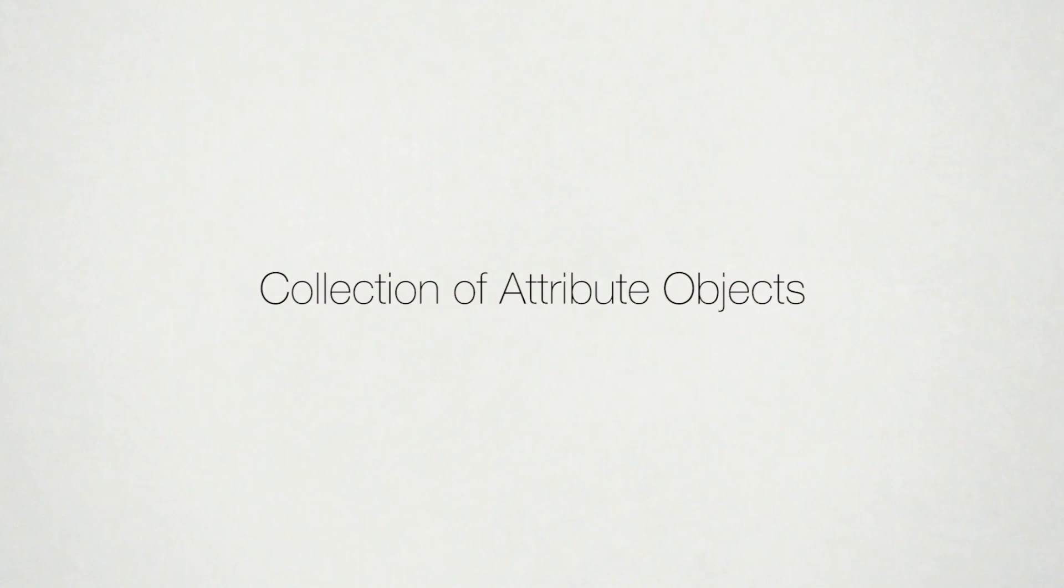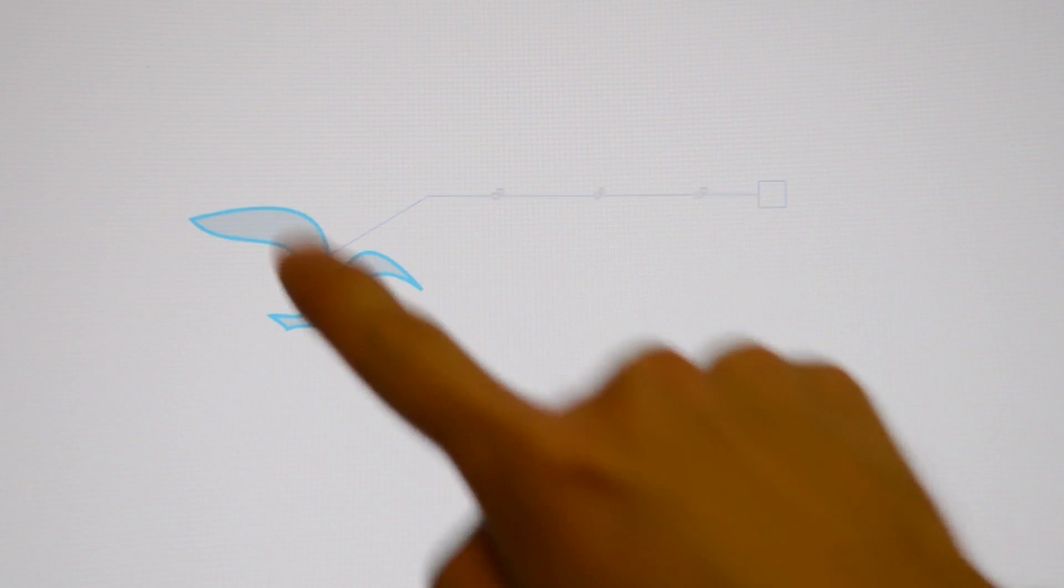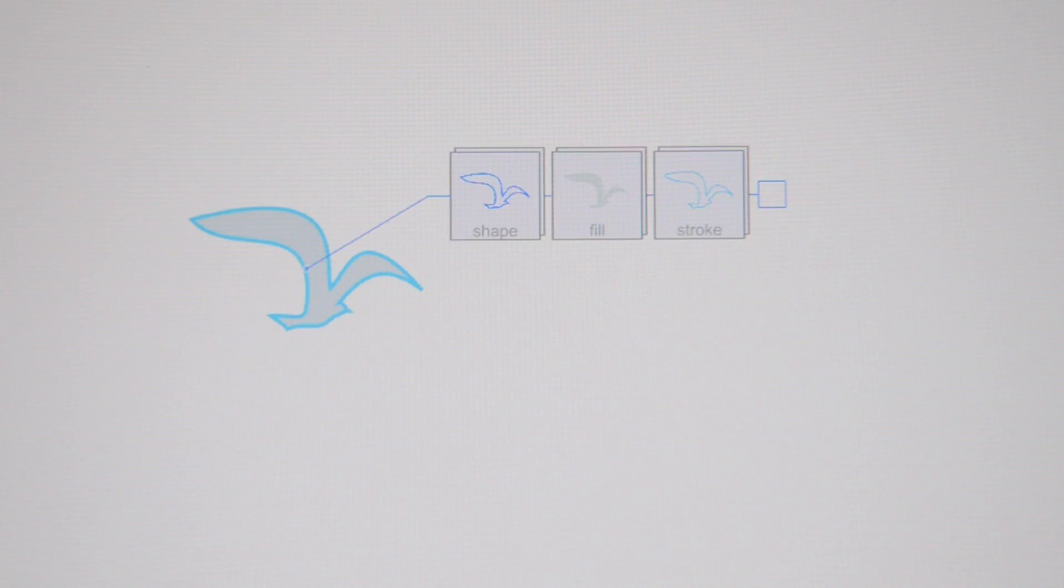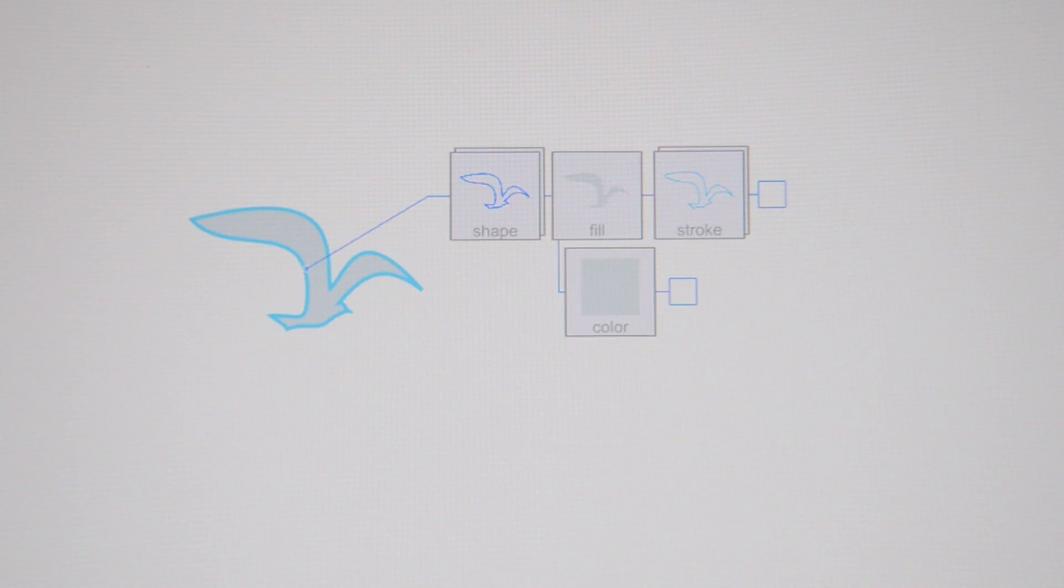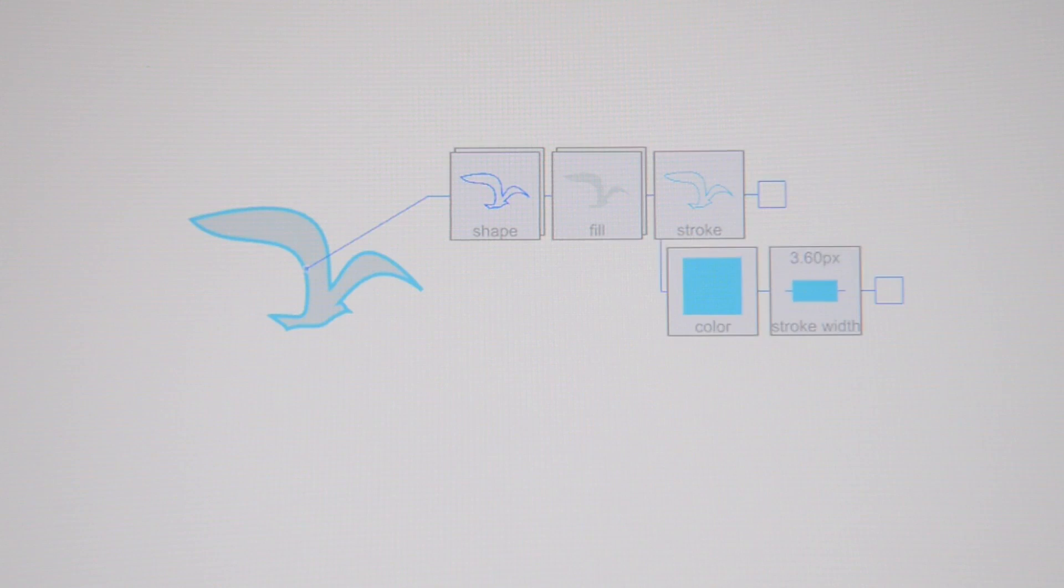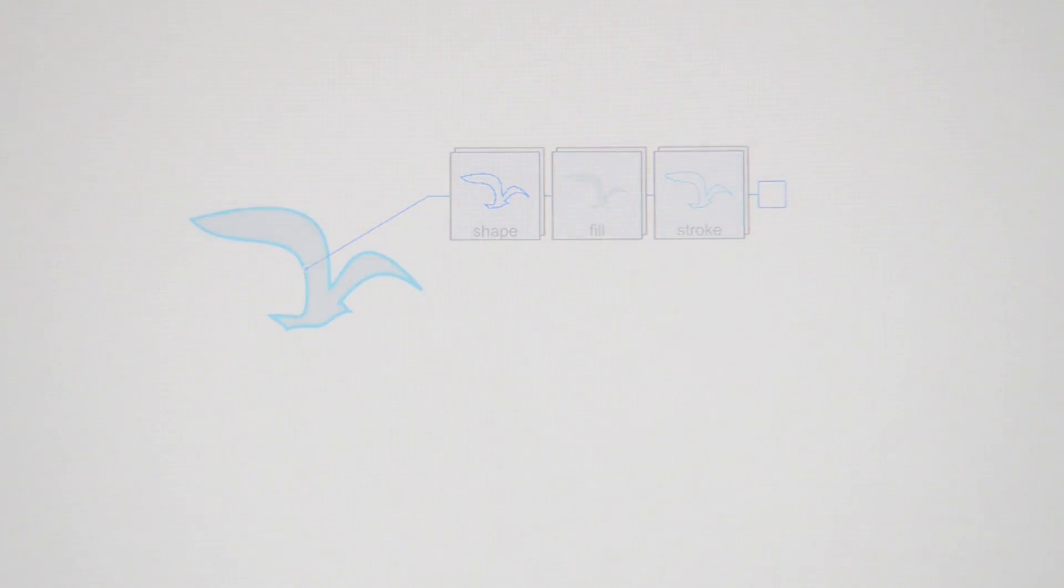Toolbars and menus are replaced with collections of attribute objects associated with each object. Tapping a drawing object opens this collection. Attributes are represented based on a paper card metaphor. Tapping on a card reveals its sub-attributes displayed in a tree structure.